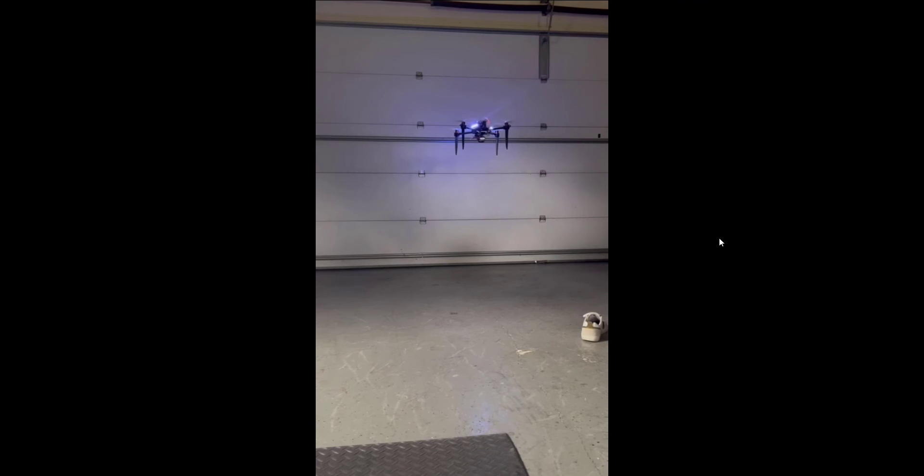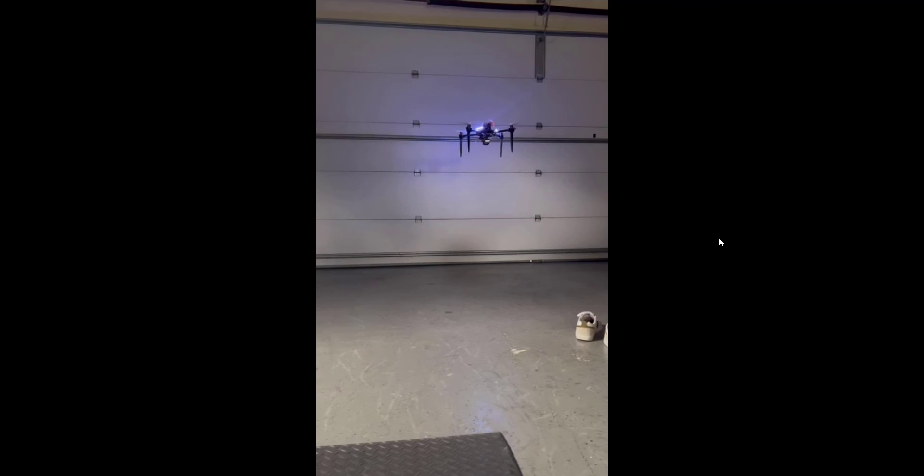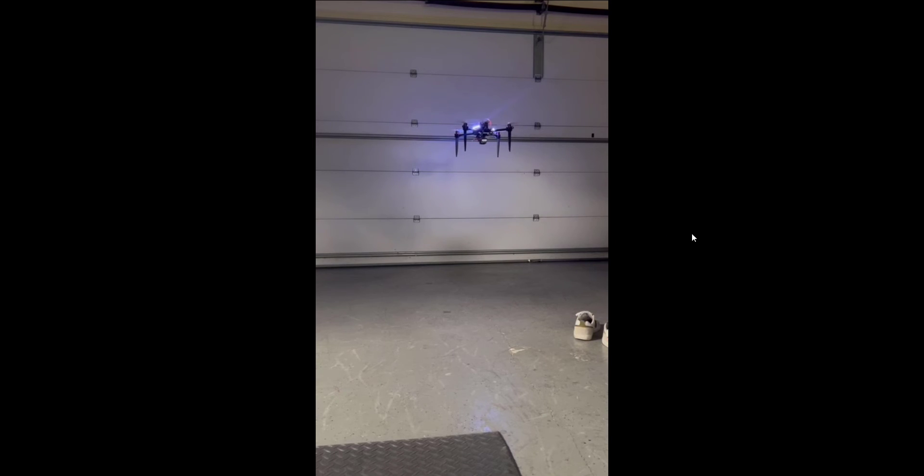So this is an indoor with a larger frame, same one that I was just demonstrating outdoor in low light.